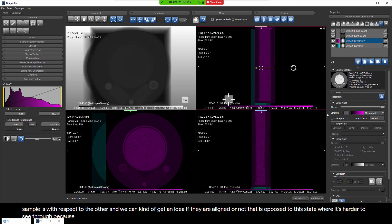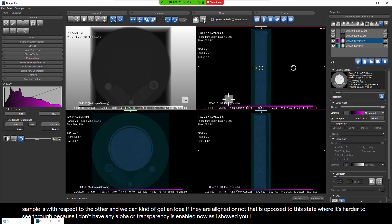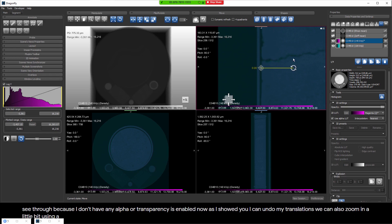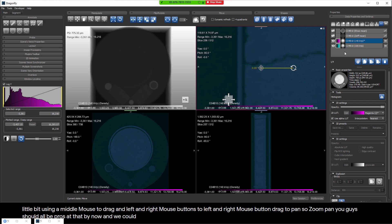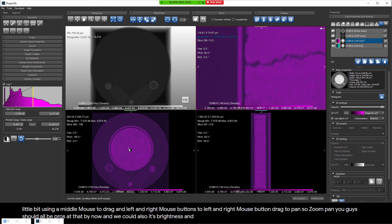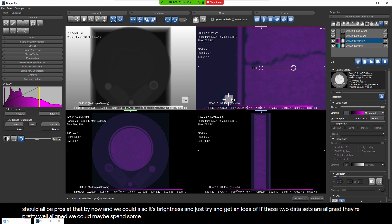Now when I move the selected sample, we can see where one sample is with respect to the other and get an idea if they are aligned. I can undo my translations. We can also zoom in using the middle mouse to drag, and left and right mouse button drags to pan. We could also take the selected image, increase its brightness, and try to determine if the two datasets are aligned - they're pretty well aligned.